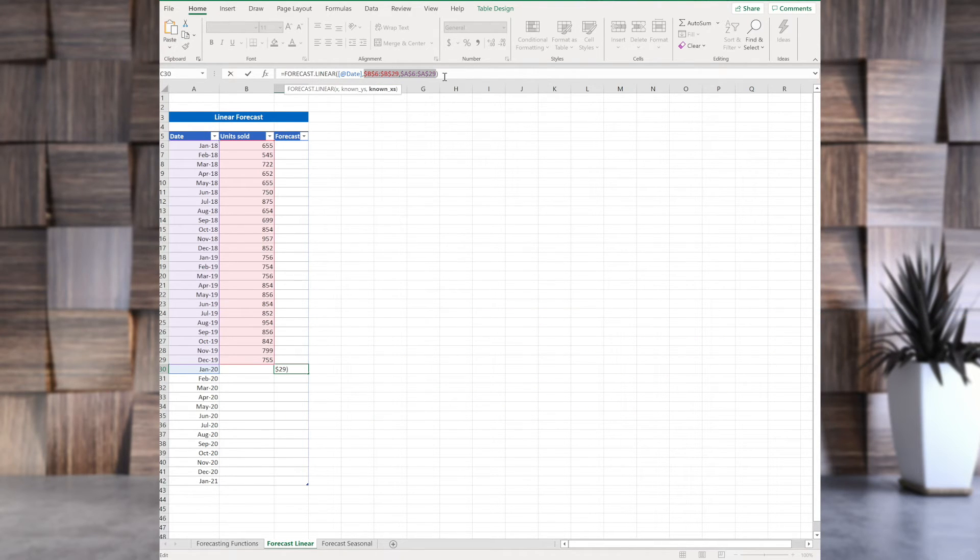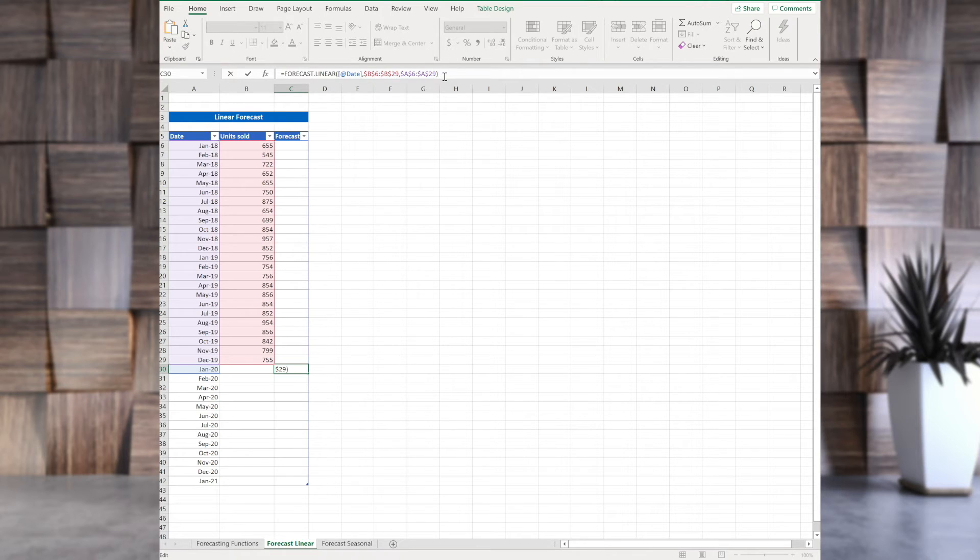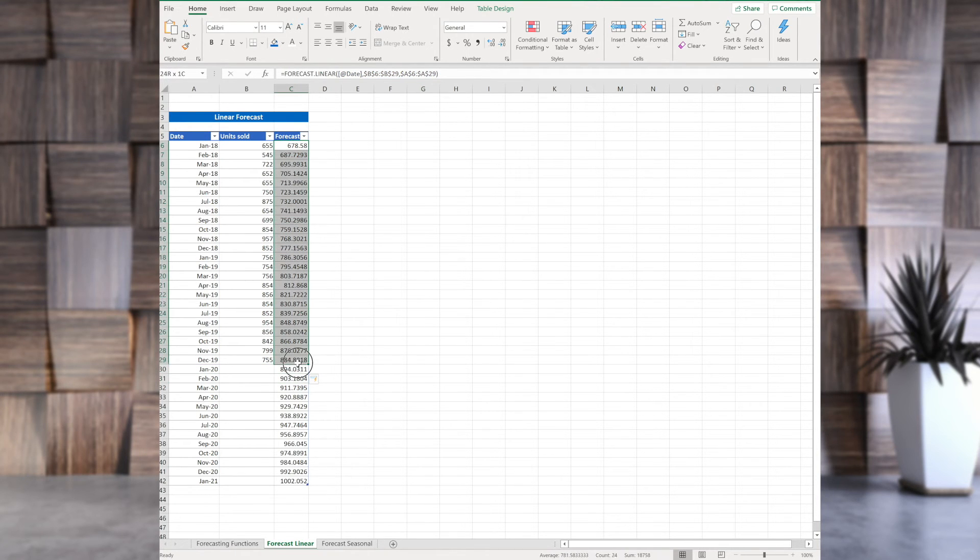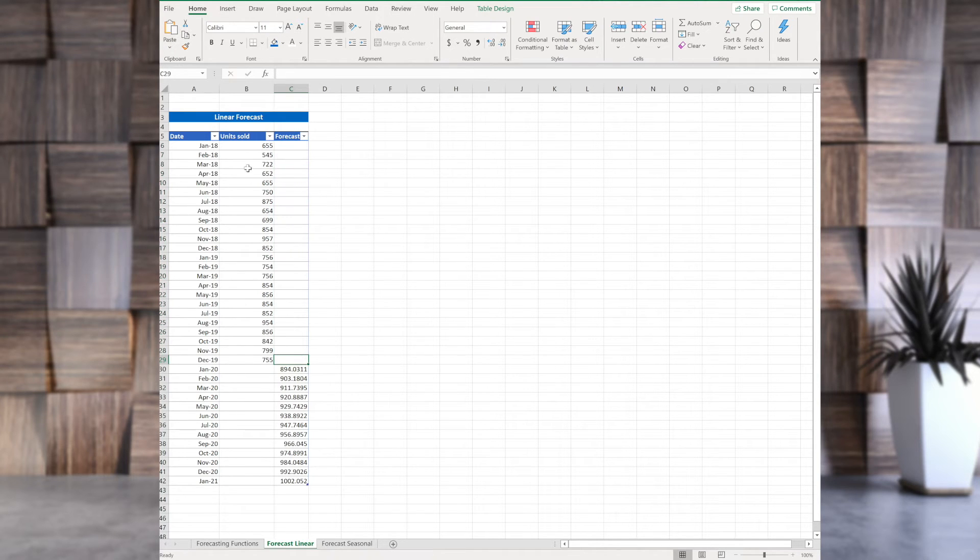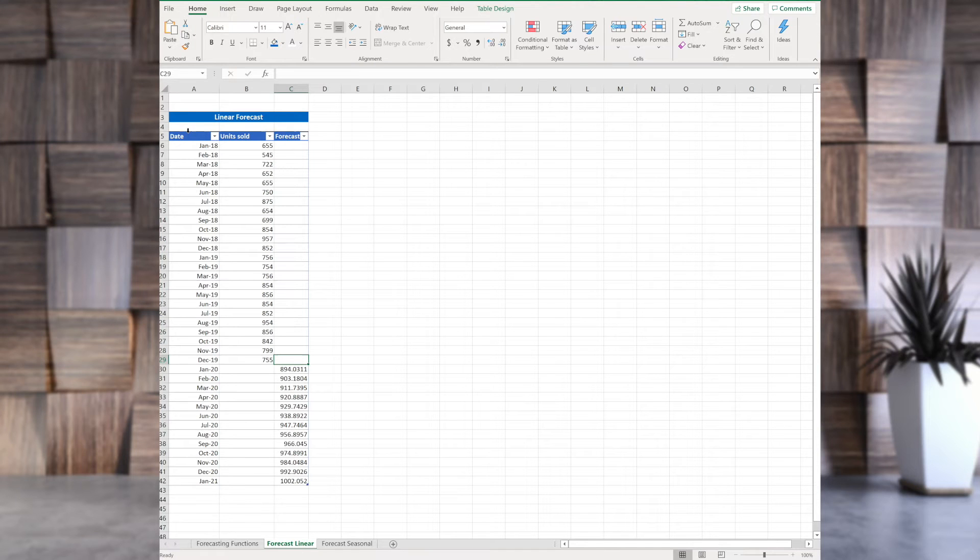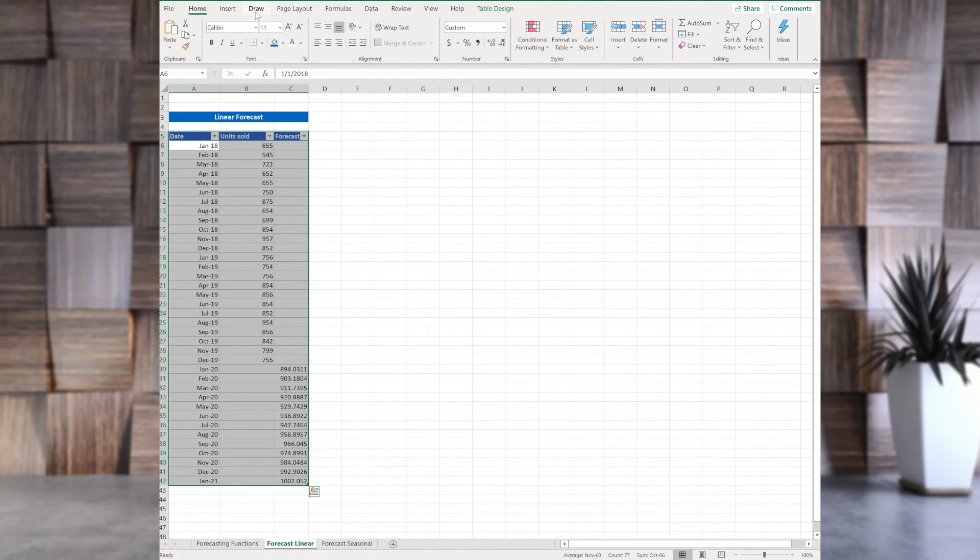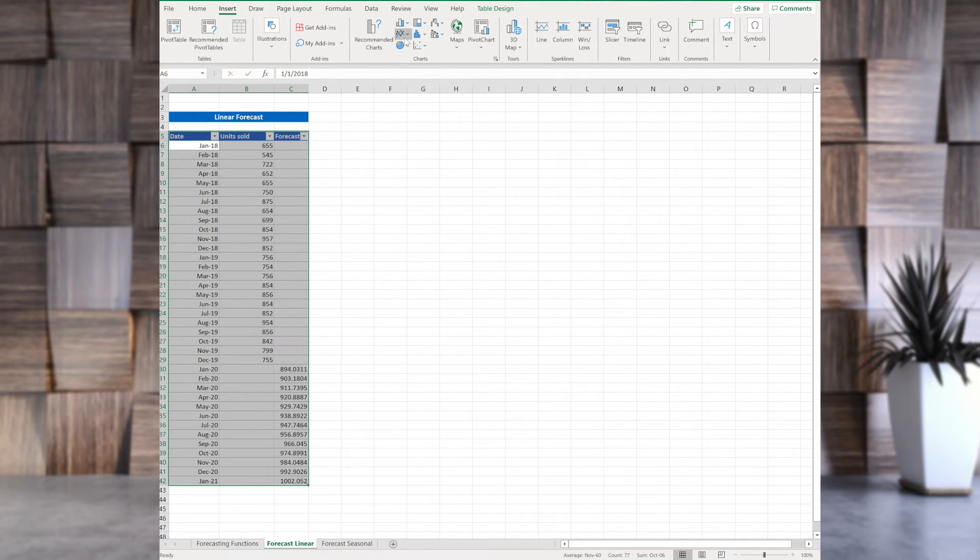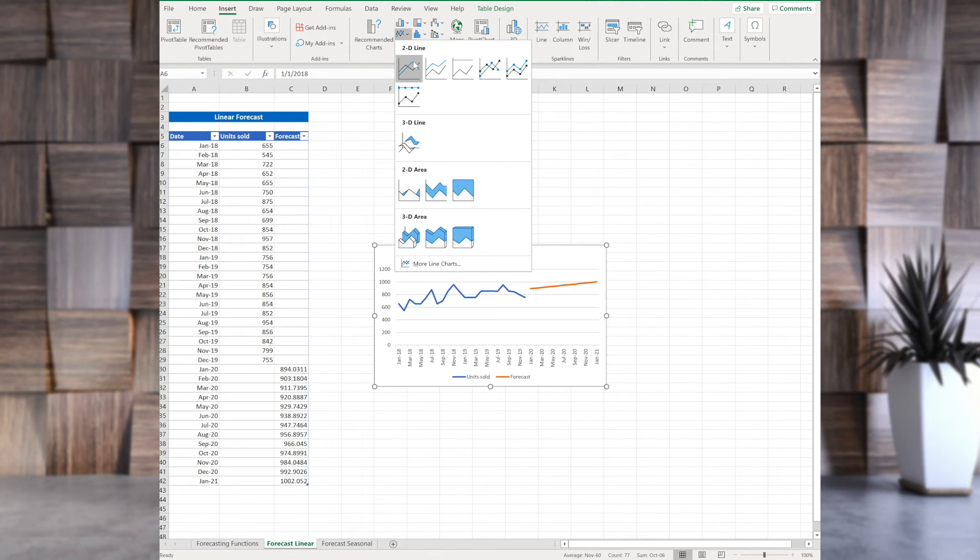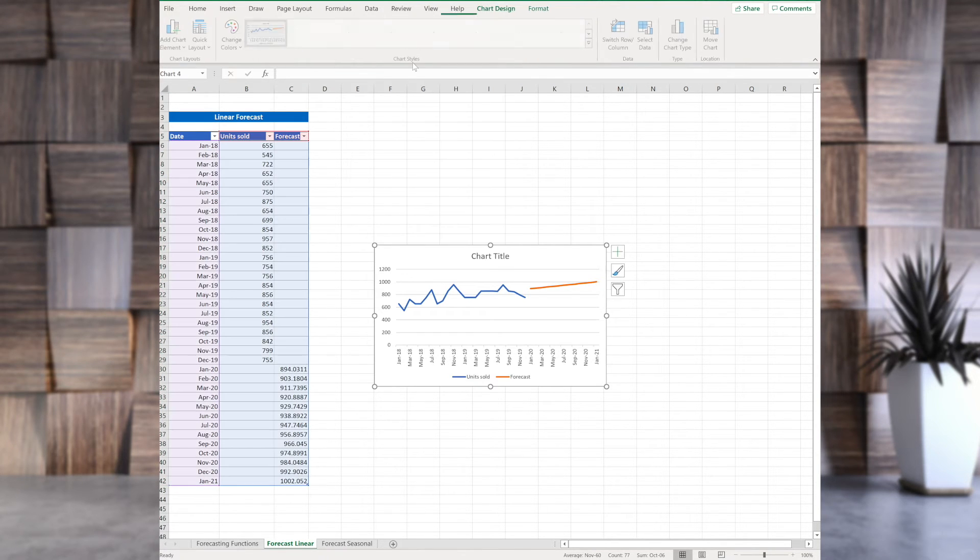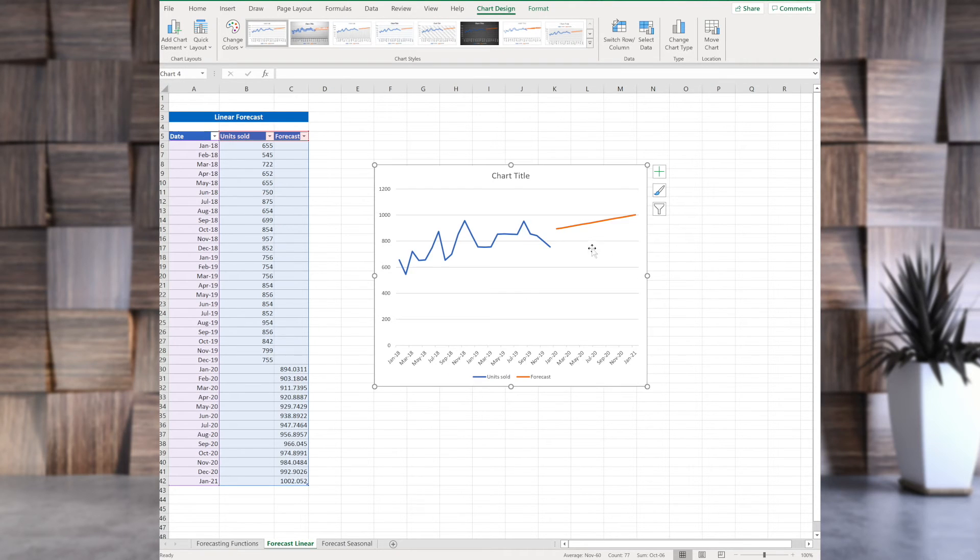And now, let's press Enter. Of course, we are not forecasting the past, we are forecasting the future. Now, let's see how this data looks like. Let's Ctrl-A, that's to select all. Insert, and go to Charts. Let's use the simple chart now.